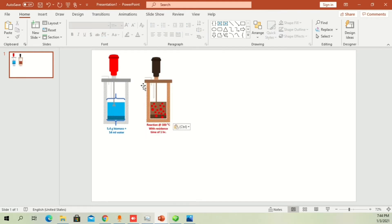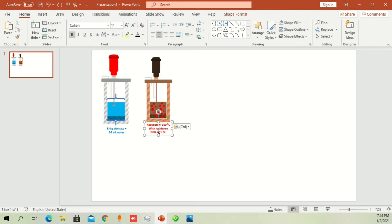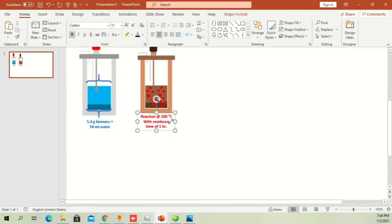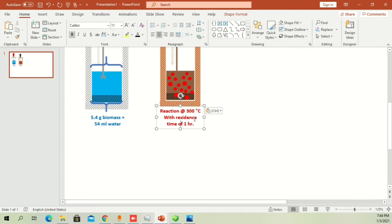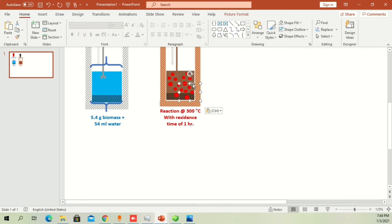Now I'm copying the second part, which shows that the reactor is hot and at a certain temperature — let's say 300°C — and the residence time is one hour.